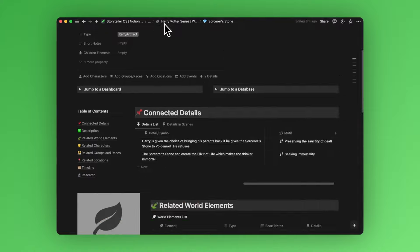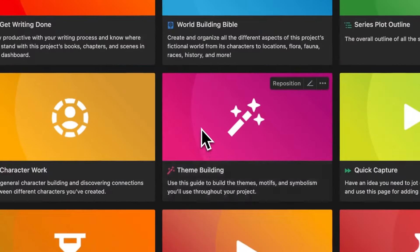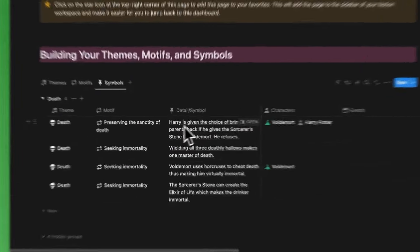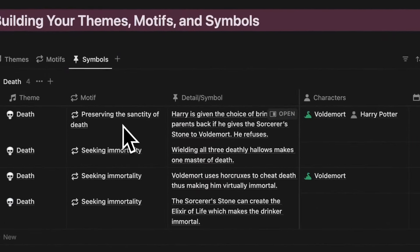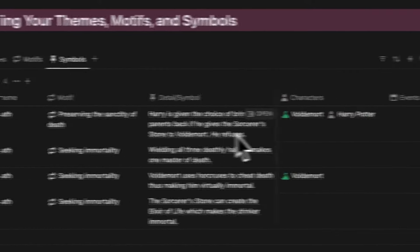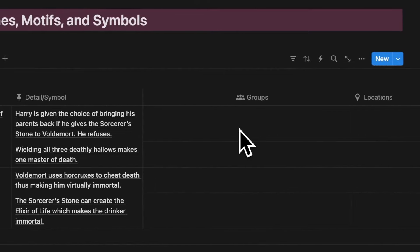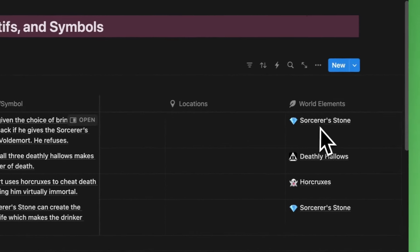And if we go back to our theme building dashboard, you'll see the new motif we just created of preserving the sanctity of death and the new symbol slash detail tied to it, which is also tied to Harry, Voldemort, and the sorcerer's stone.